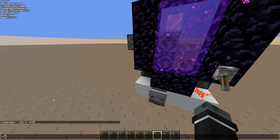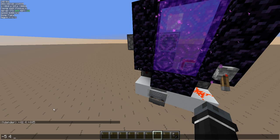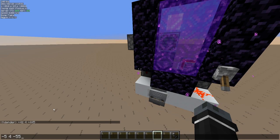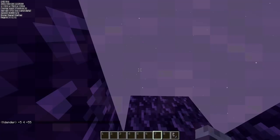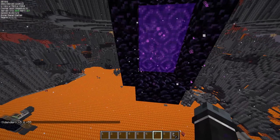The Y value doesn't need to be changed — we'll leave that at 4. The Z coordinate also needs to be divided by 8: 55.625. The decimals don't really matter for us, we'll just remove those. So we get coordinates of minus 5, 4, and minus 55. Now we need to go to the nether and figure out where those coordinates are.